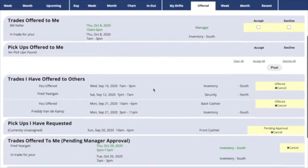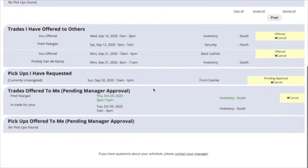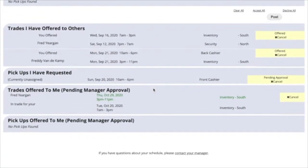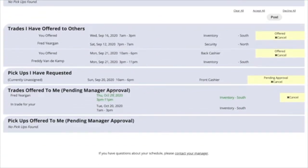Now Fred offered that trade to you, and you've accepted it, but now it's pending manager's approval, so it's listed down here.